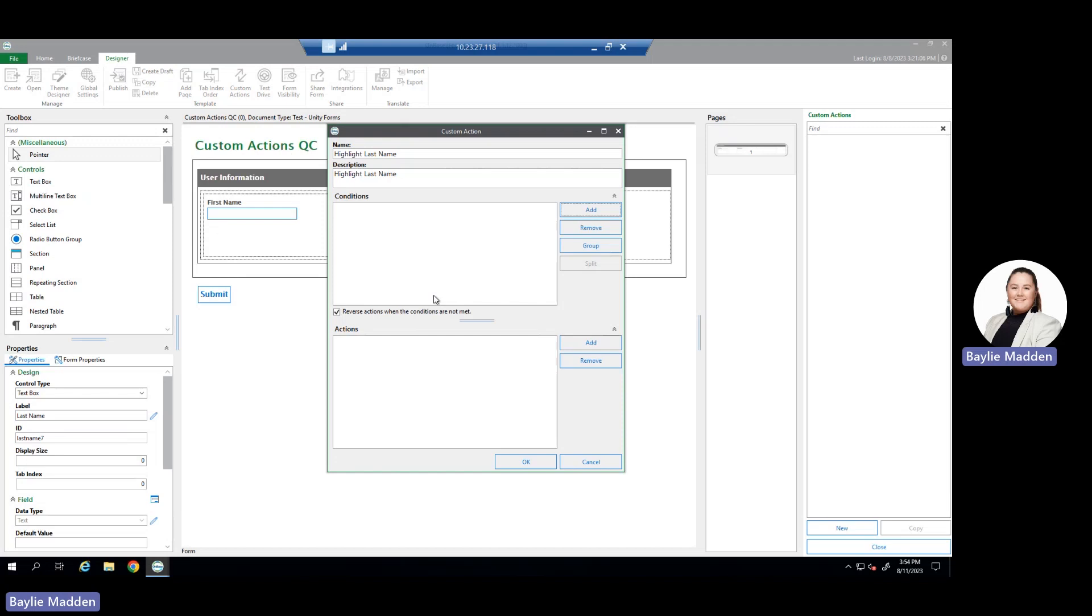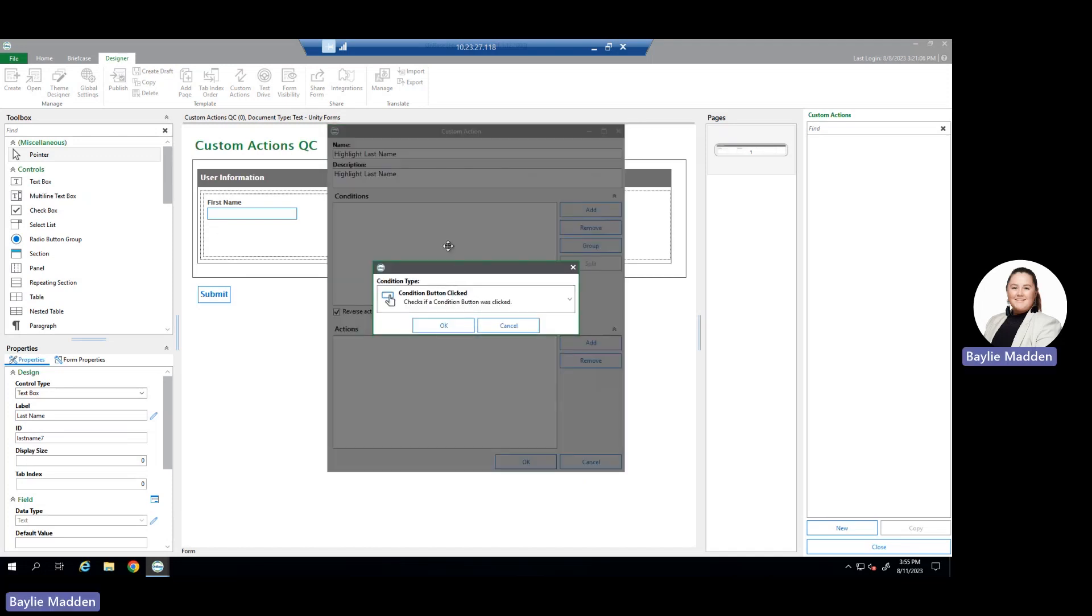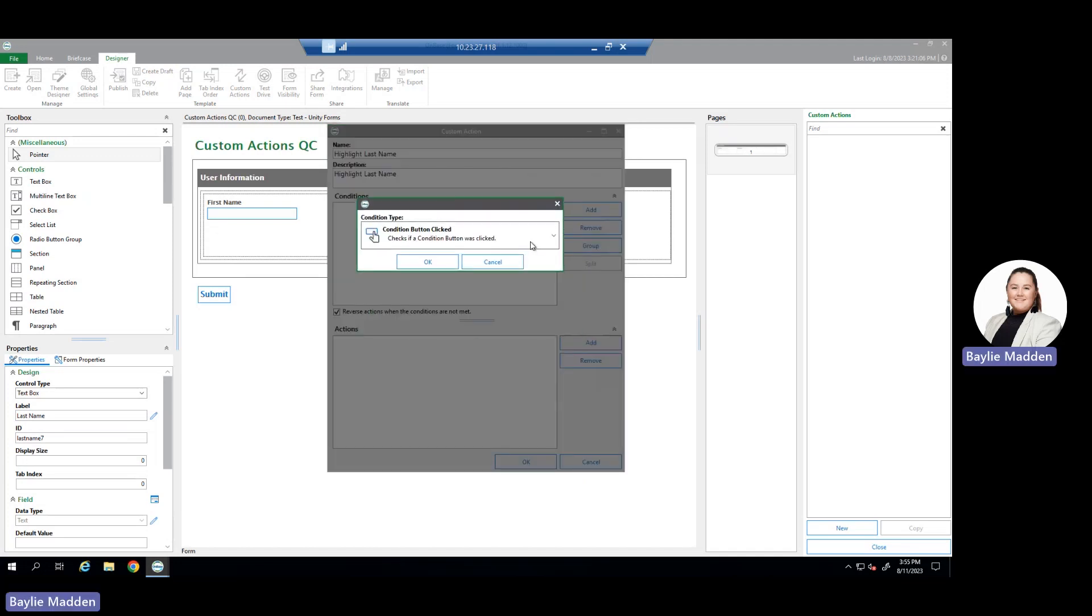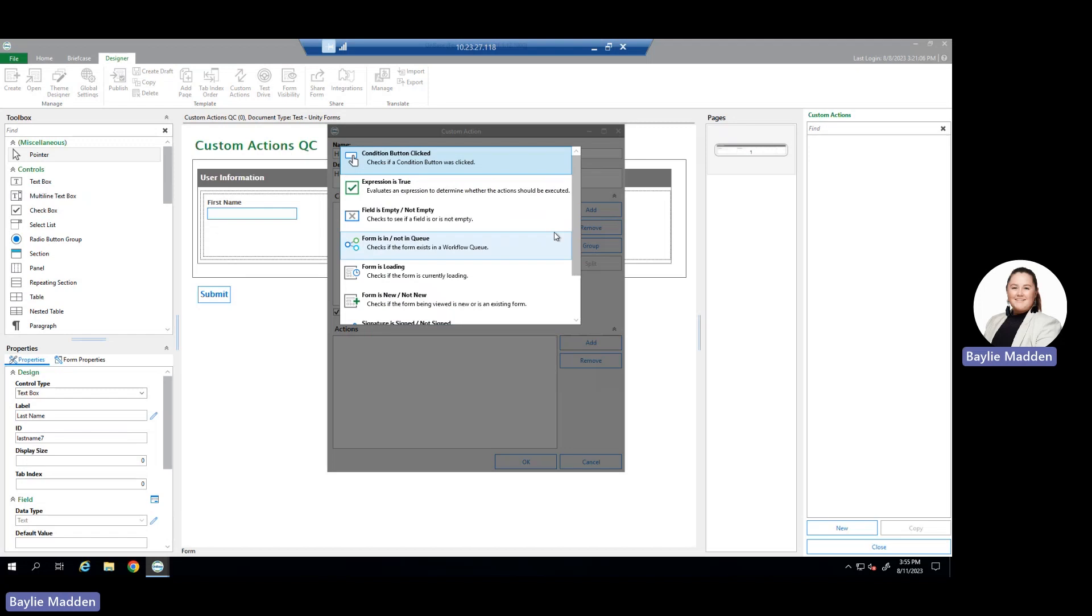After naming and describing your custom action, we move on to the conditions pane within the custom action configuration. To add a new condition, you select the add button and you'll be greeted with a list of all possible conditions the OnBase Unity Forms Designer allows.